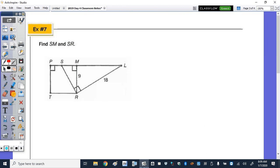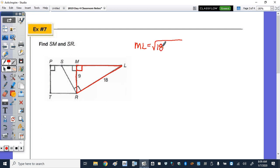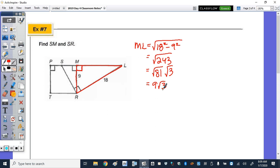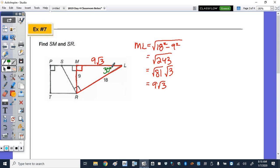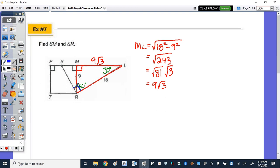Next, find the length of segment SM and segment SR. We have a right triangle. Using the Pythagorean theorem on ML: ML = √(18² − 9²) = √243 = √(81 × 3) = 9√3. This is the 30-60-90 relationship. The side opposite the 30-degree angle is half the hypotenuse, and the angle measures fall into place: 30 and 60 degrees.